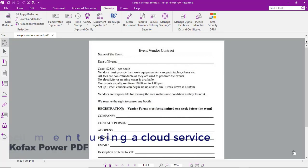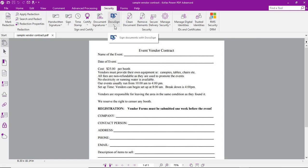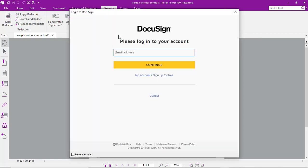Let's look at the process of signing a document using a cloud service. For this example, we'll use DocuSign. So from the Security tab, select DocuSign and Sign with DocuSign.